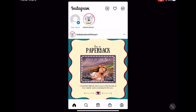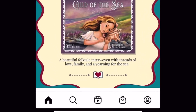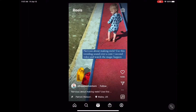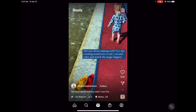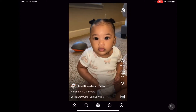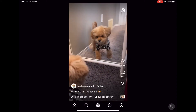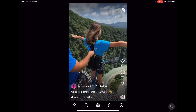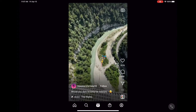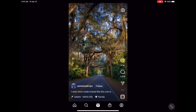In the Instagram app, Reels can be found at the bottom of the page by clicking on the center Reel icon. You can swipe up and view a non-stop collection of Reels that are popular or that Instagram believes you're interested in. You can like, comment, and save any you come across.